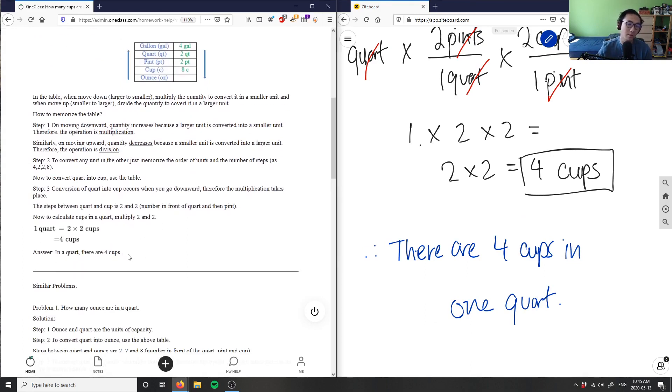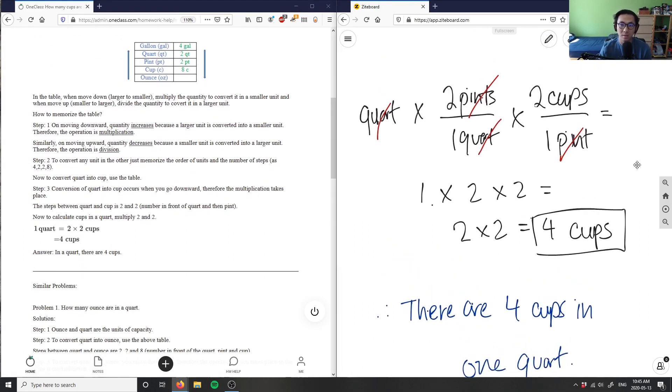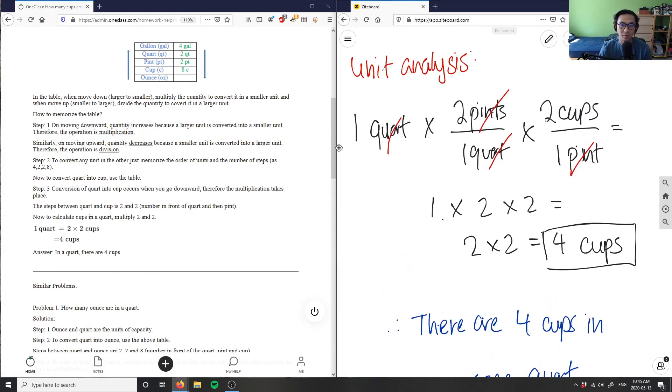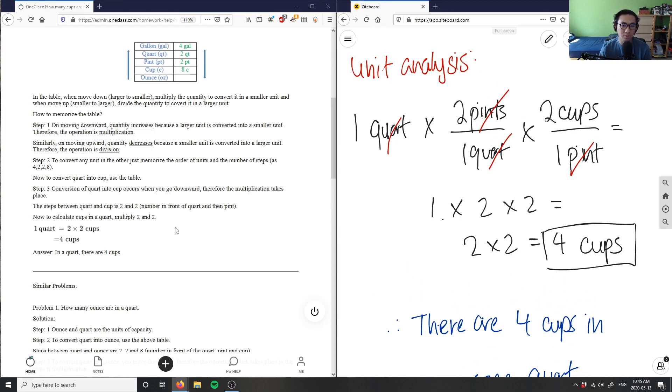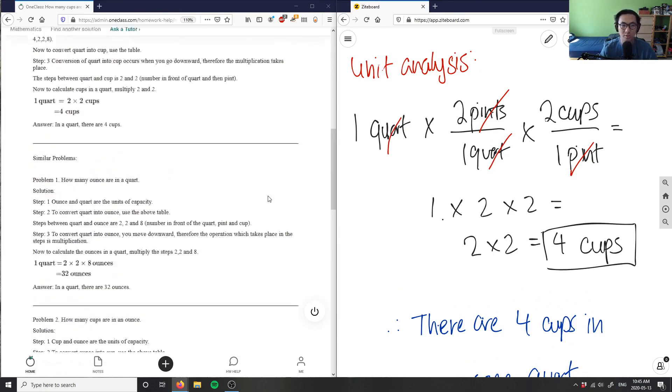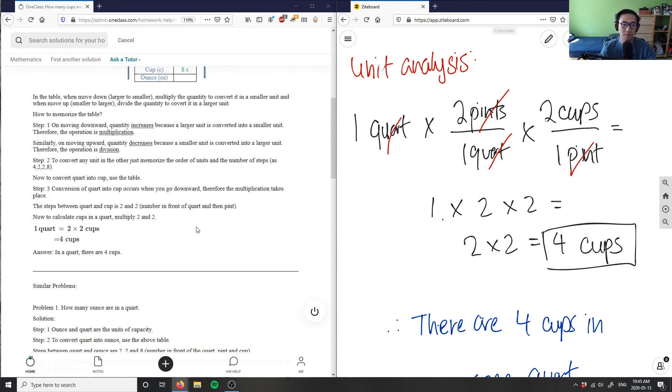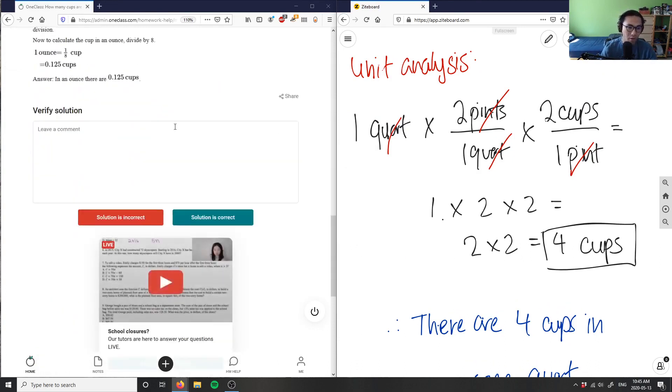And as you can see, this solution here is correct. Again, in a quart there are four cups and they did the exact same thing as I did, right? So they did unit analysis as well. They said one quart here is two times two cups. So again, it's multiplying by this two here is two pints over one quart and two cups over one pint, so that's two times two and it's going to give us four. So the solution here is correct.